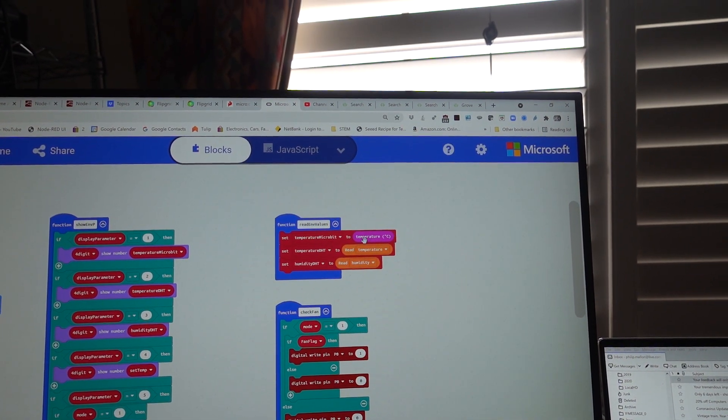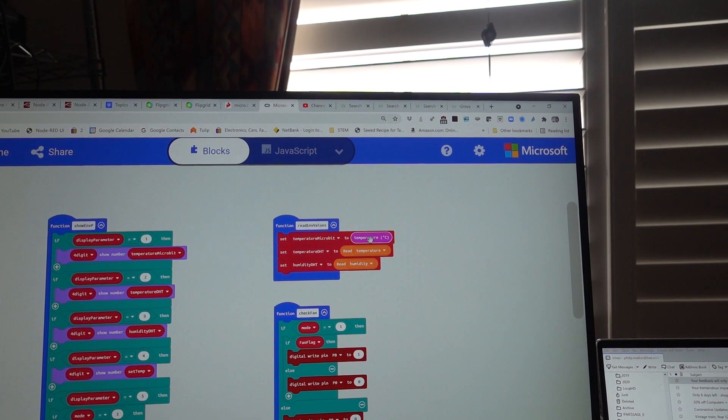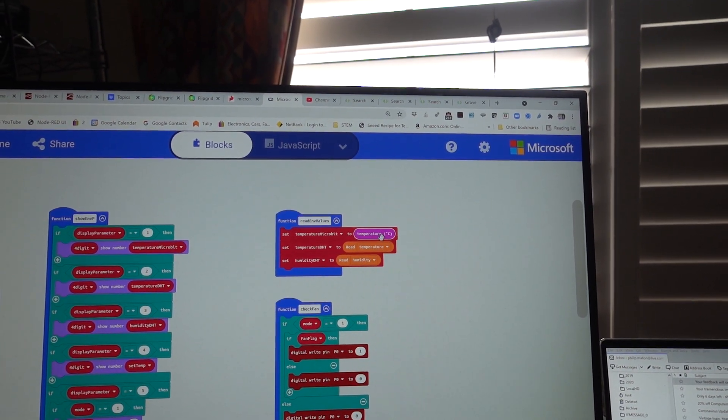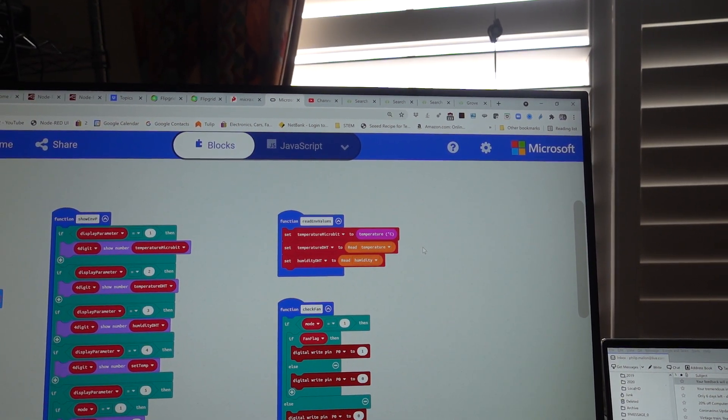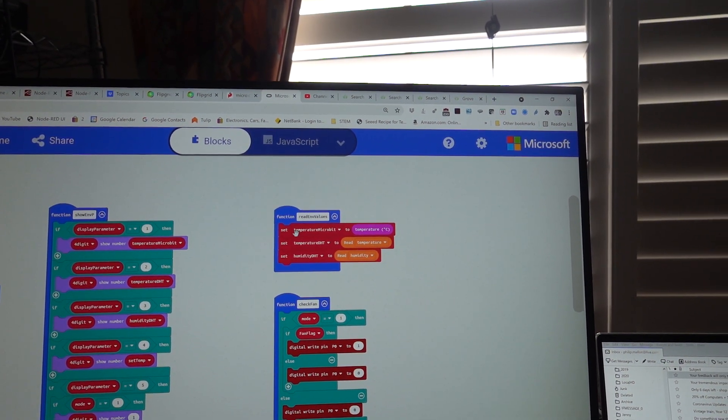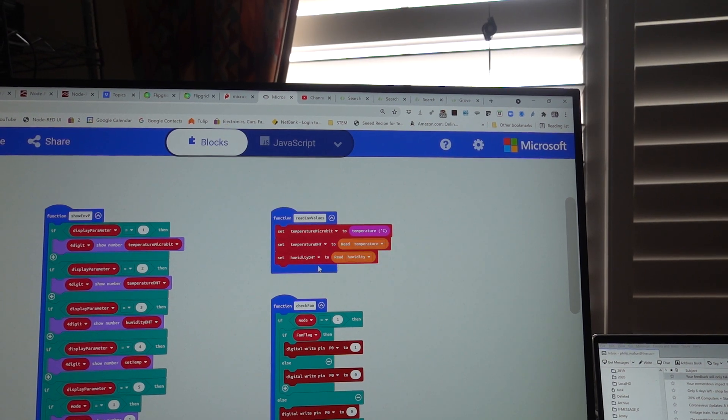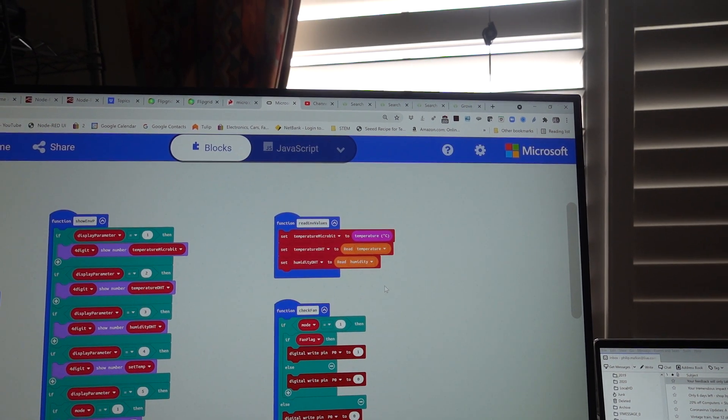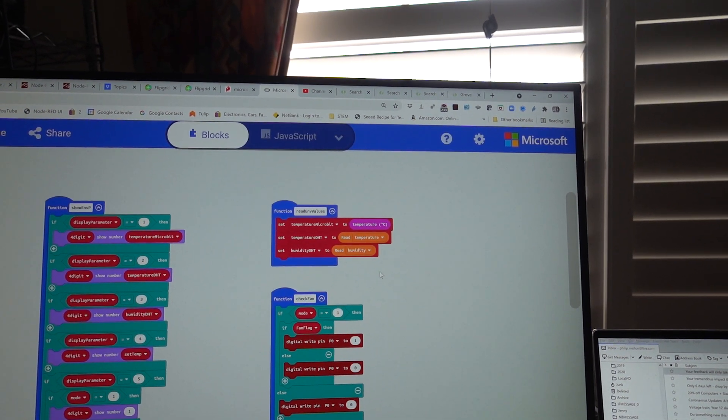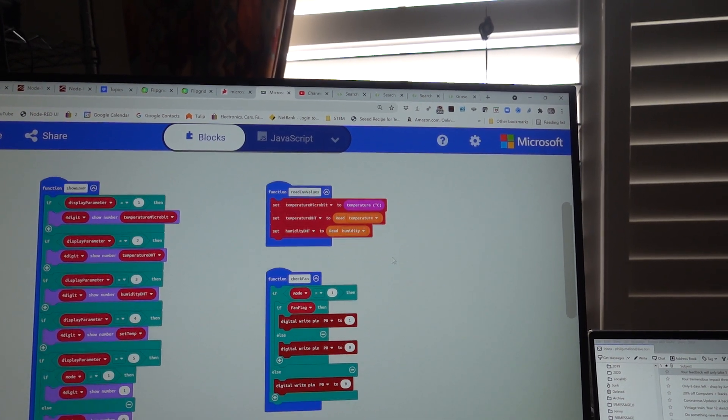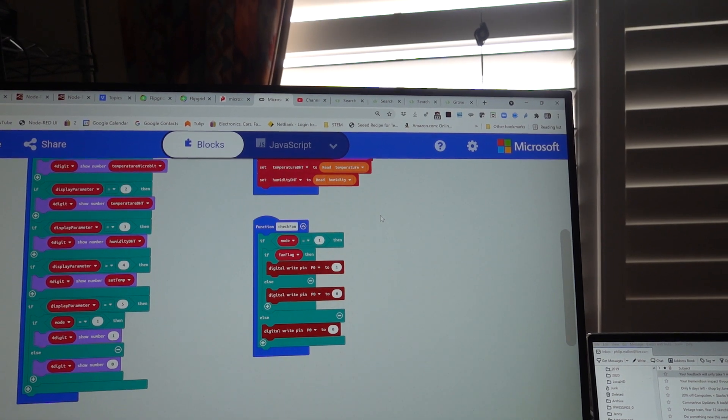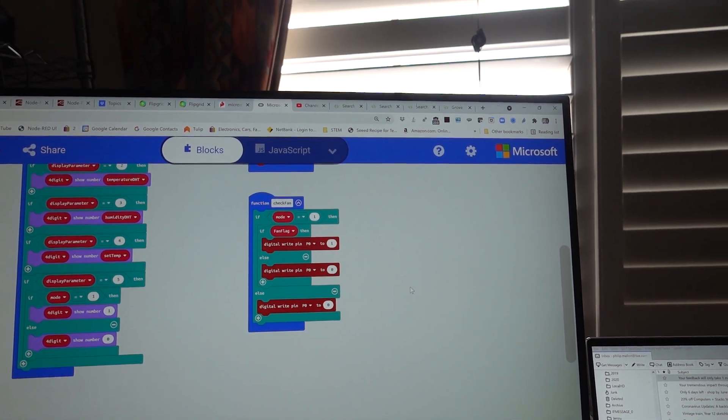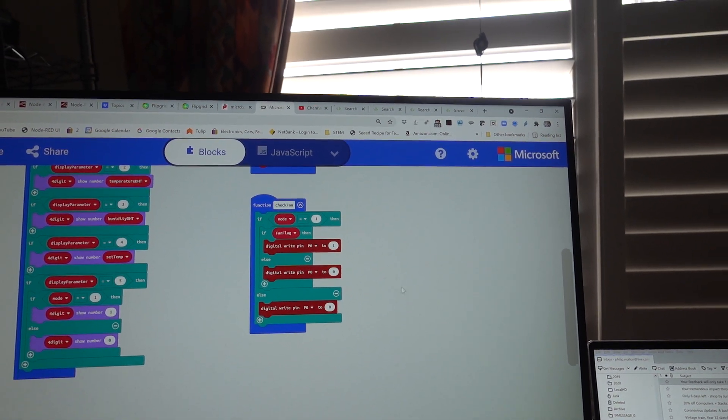And over here we'll read the environmental values. We read from the temperature of the microbit and set that to the temperature microbit. And similar with the DHT parameters, we set the temperature and humidity variables.